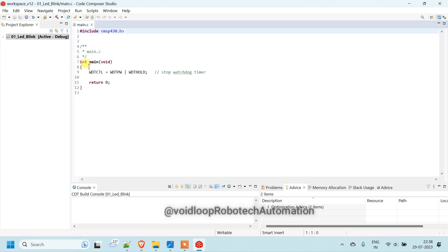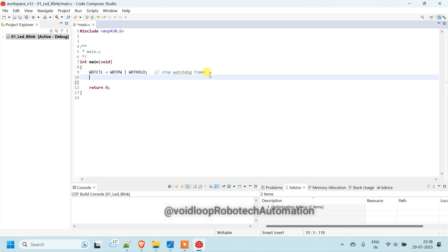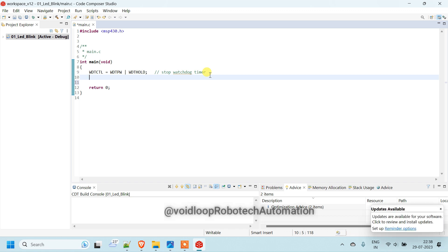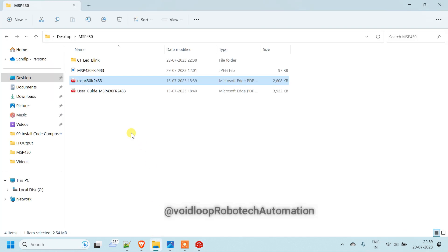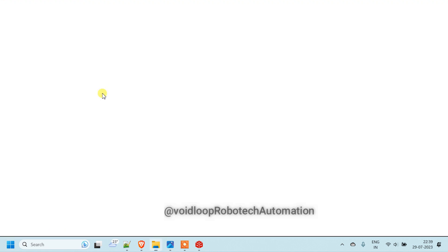We will write here our program. First of all, we have to change the mode of that pin as a output. We are using port 1 and bit 1. So how to decide the direction of pin?